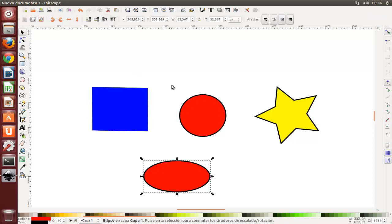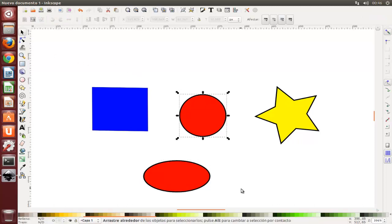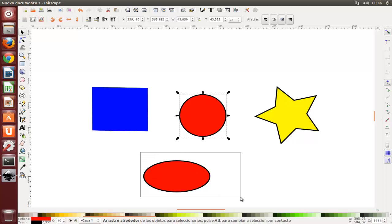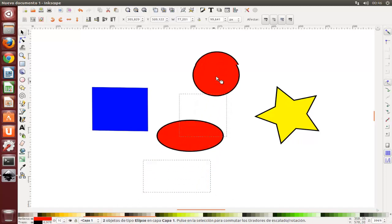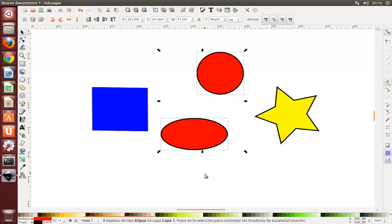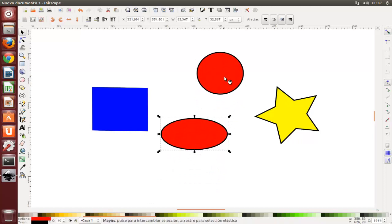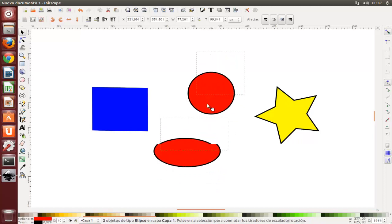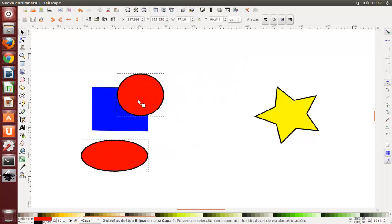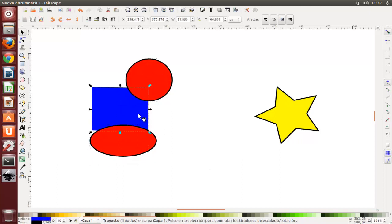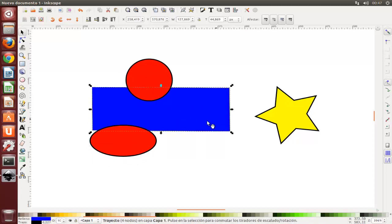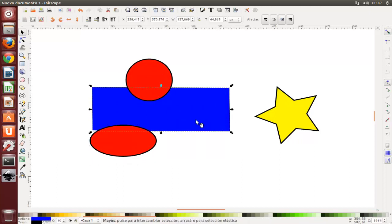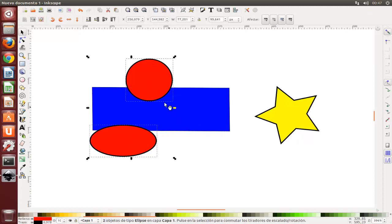Cada objeto individual dentro de una selección muestra una señal de selección. Por defecto, un marco rectangular. Estos marcos hacen más sencillo el observar que está seleccionado y que no lo está. Por ejemplo, si selecciona ambas elipses y el rectángulo sin los marcos, le sería muy difícil adivinar cuál de las elipses están seleccionadas y cuáles no. Con mayúsculas click sobre un objeto seleccionado, lo excluye de la selección.